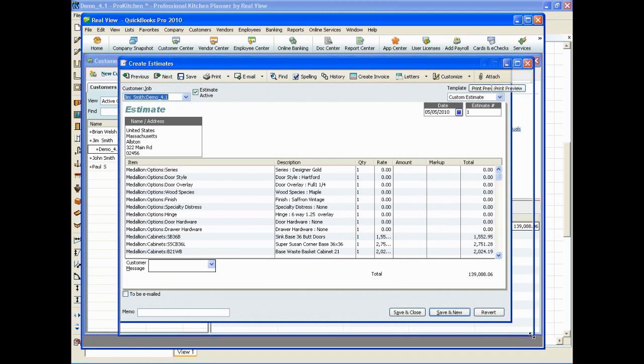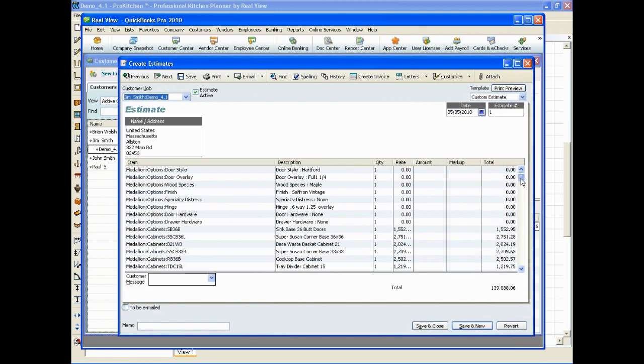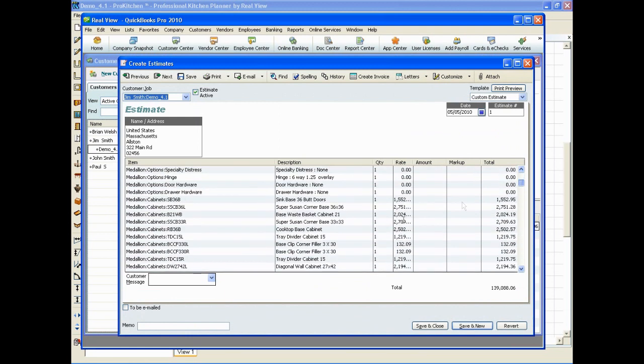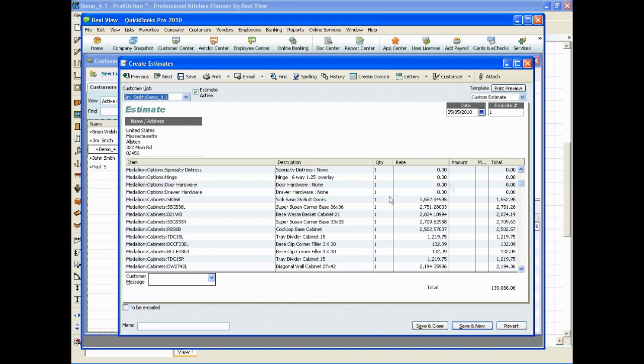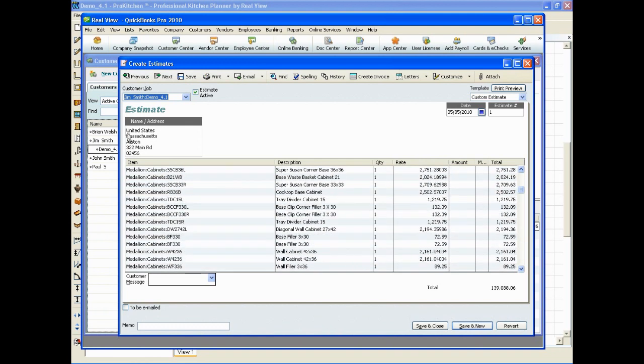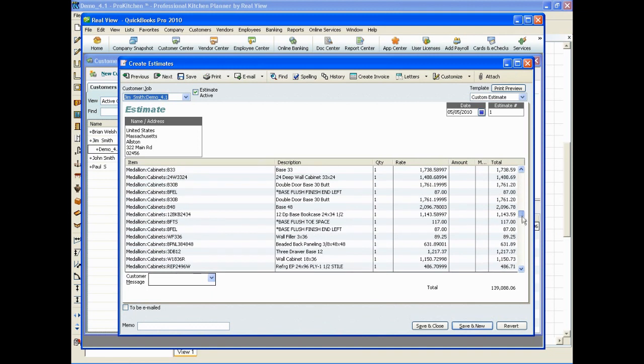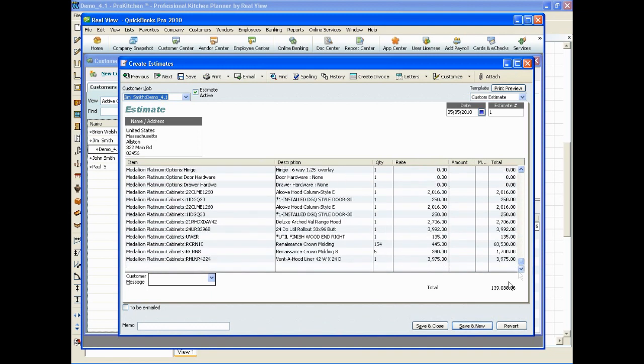So, we've already got estimate number one in there and here you can see all the pricing, the rate from ProKitchen and the total along with the address, the date, everything's in there that you need to be able to use for billing for your customer.